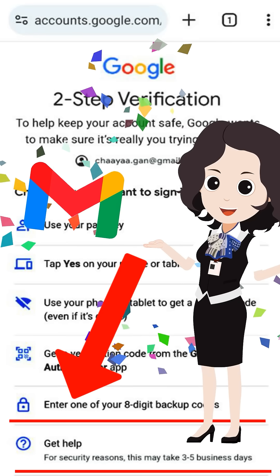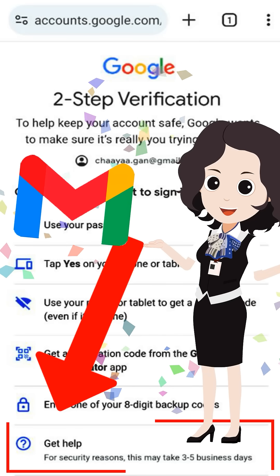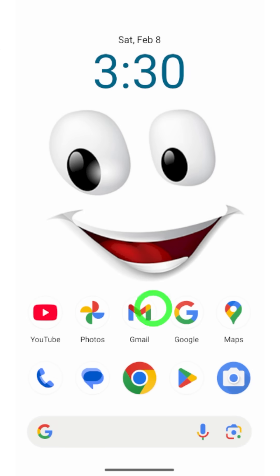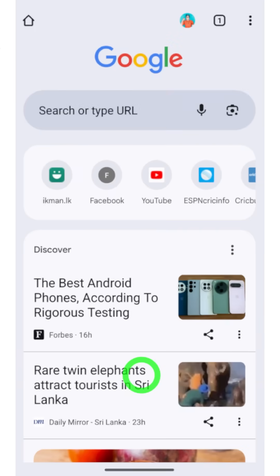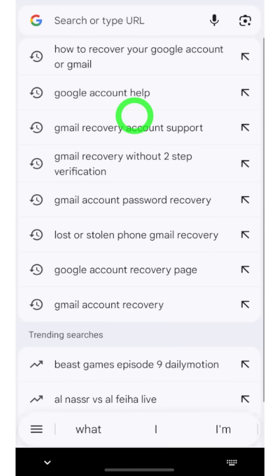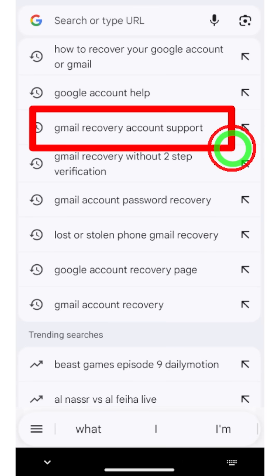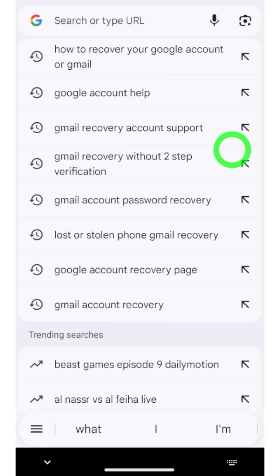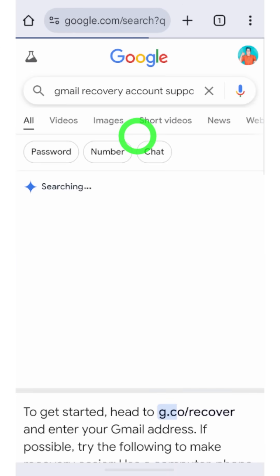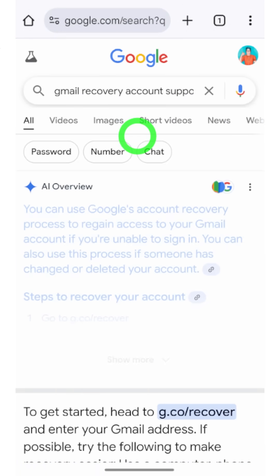Here is how to recover your hacked Google or Gmail ID. To start, open your default web browser, then go to the search bar and type and search 'Gmail recovery account support.'